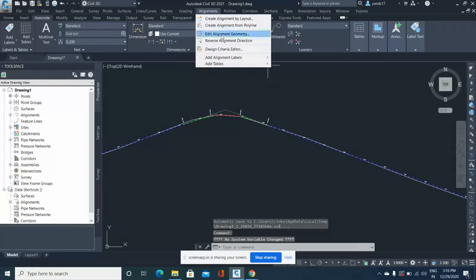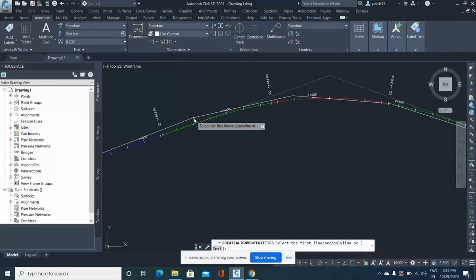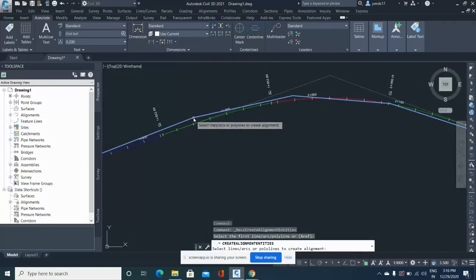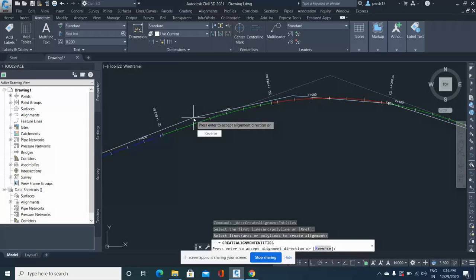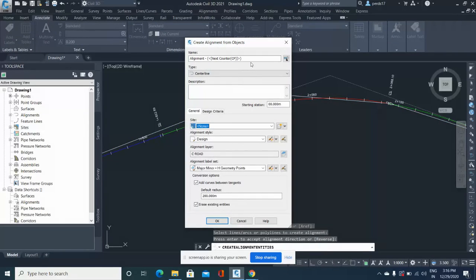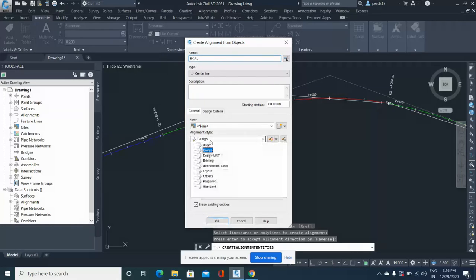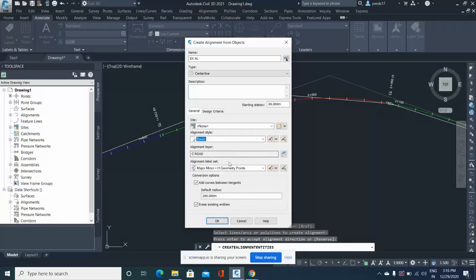So you go to Alignment and create alignment from polyline. I'll select my existing alignment polyline, hit Enter, and give it a name: Existing Alignment. I don't want any design, so I'll just give it the basic style.